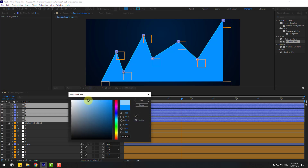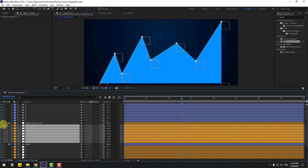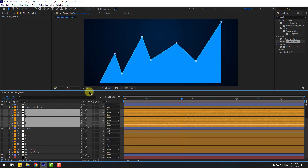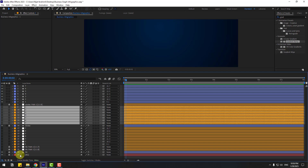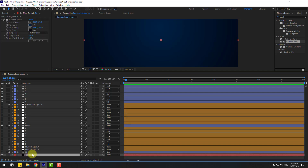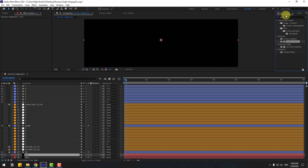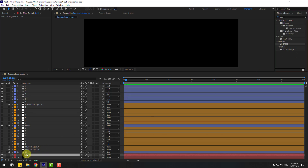We can change the colors — go to Fill, choose a color, click OK. Select the null objects and hide them. Now let's add a grid for the background. Select the background layer, unlock it, press Ctrl+D, change the name to 'grid', delete the Gradient Ramp effect.